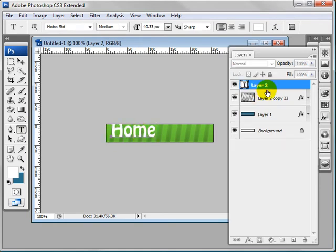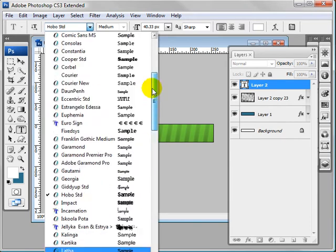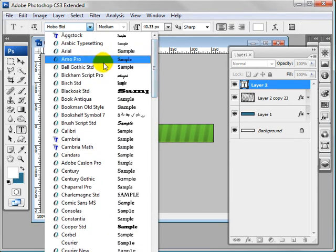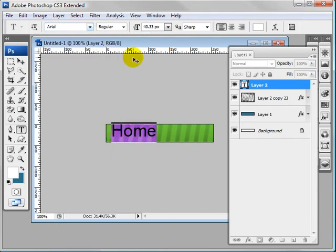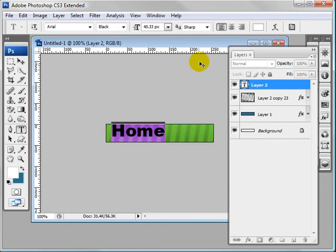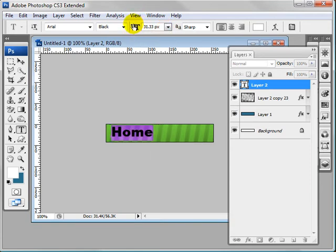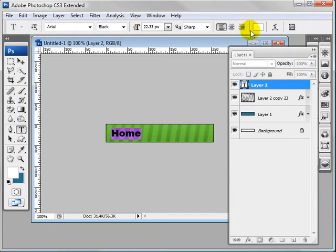Now let's make a new layer and this is going to be our text. So click once and we're going to write Home. Let's just make it Arial for now, just something that everyone has and you can change it later to whatever you like.